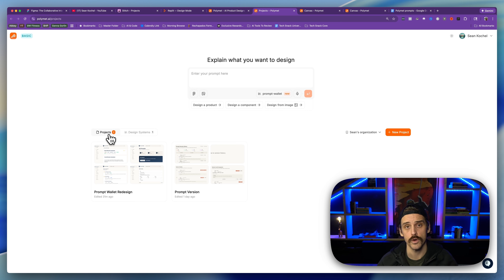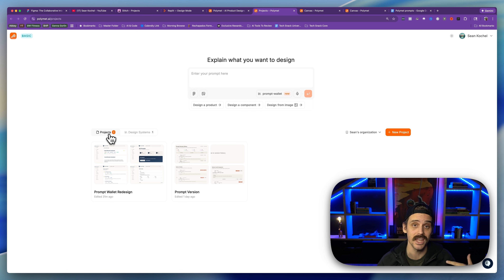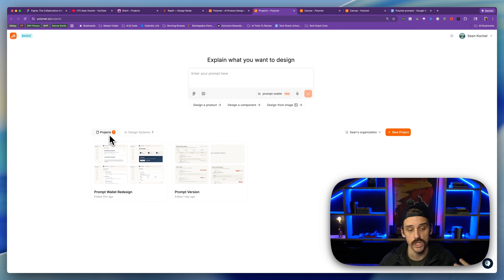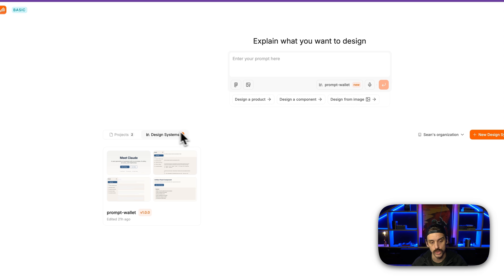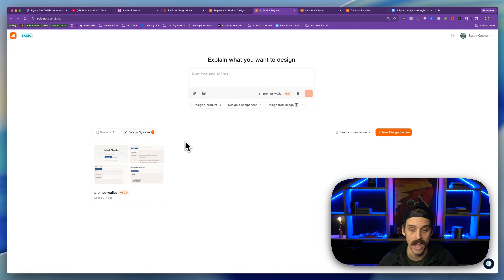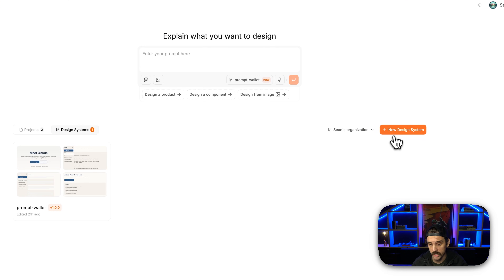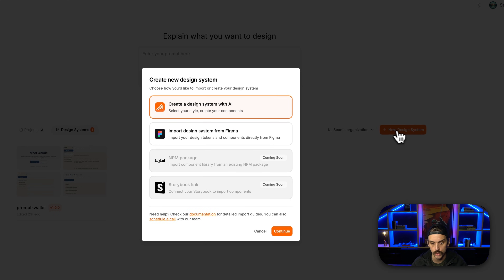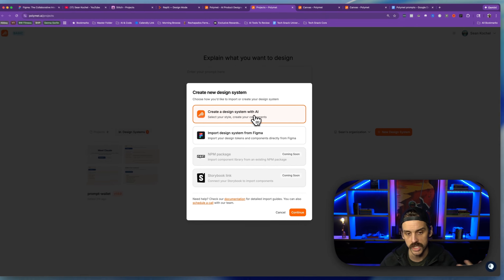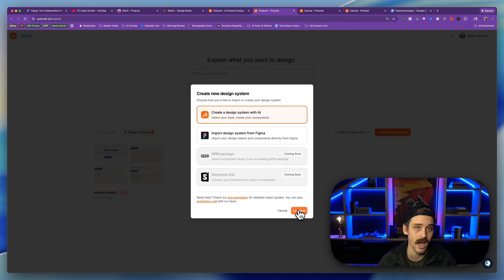Let's start off with the first piece that I think makes this app unique: consistent themes and design systems. One of the biggest pains I hear from you guys is that the systems you use don't always follow the design guidance you've given them. PolyMet helps us put that to rest by allowing us to create actual design systems that we can then apply to our apps. The way we get started with this is pretty simple.